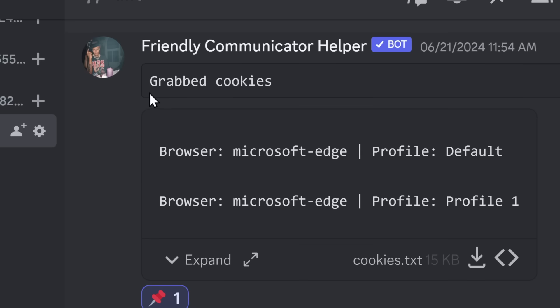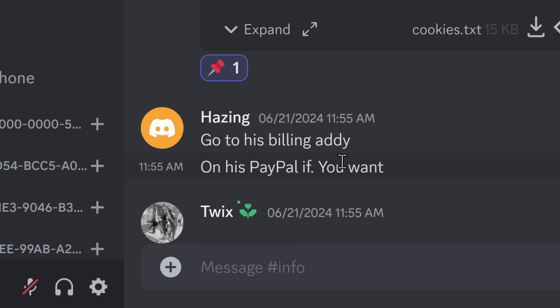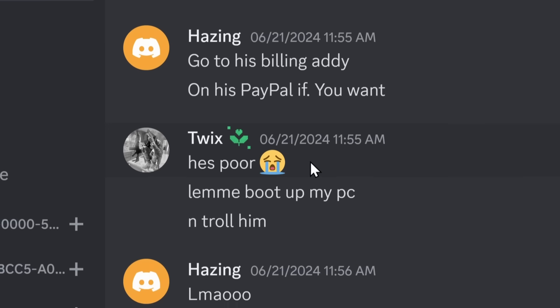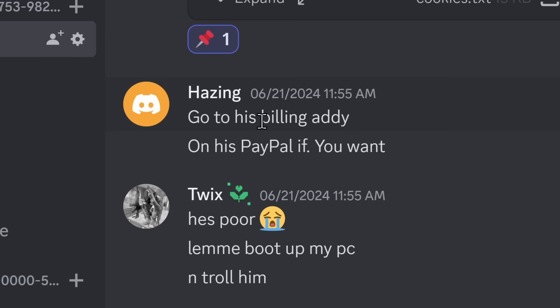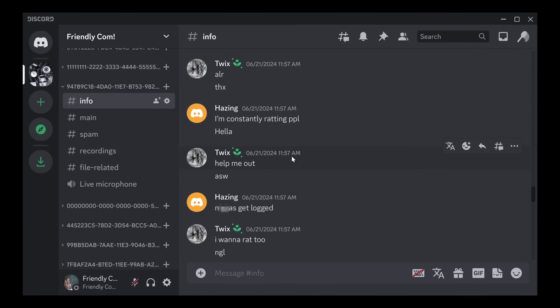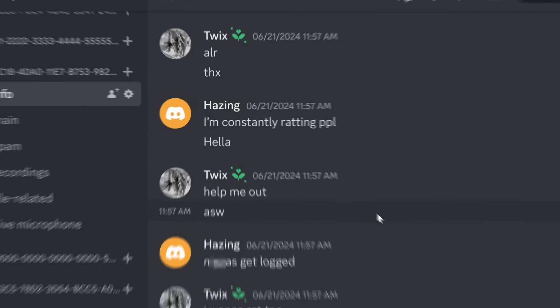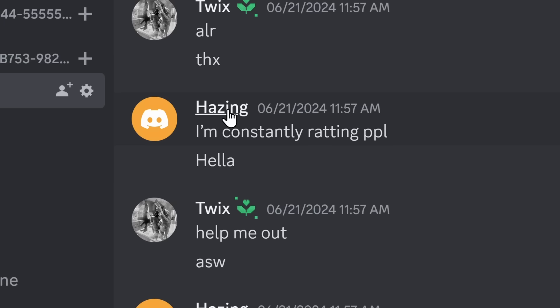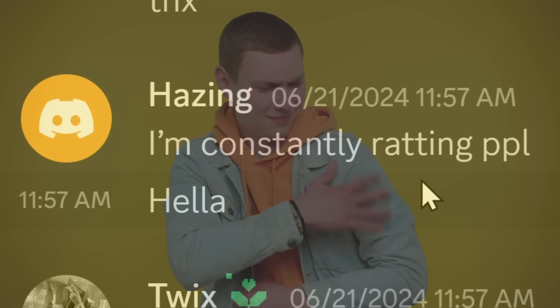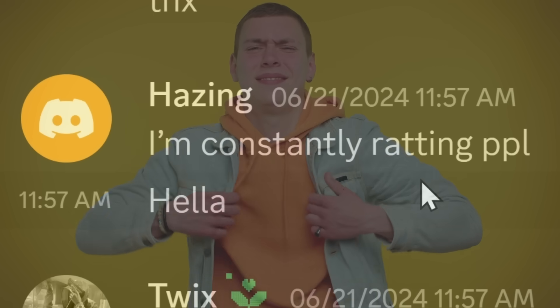They ran a command to grab this guy's cookies, his usernames and his passwords, and they went on his PayPal, which has his billing address. And since he's poor on PayPal, they're probably going to try and extort him with that billing address. The rest of this conversation is, to put it lightly, pretty fucked. Our one scammer here is bragging that he's constantly ratting people. Ladies and gentlemen, I am constantly committing illegal activities on the internet.